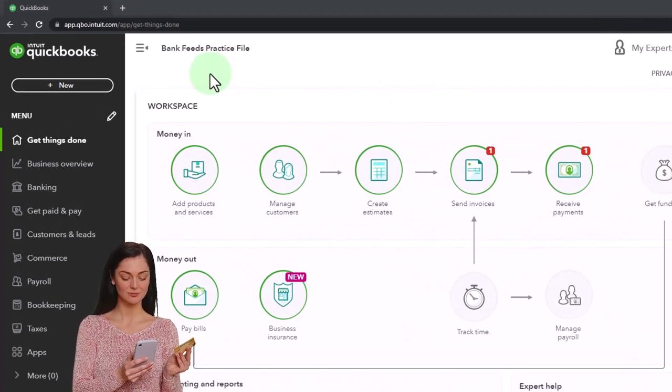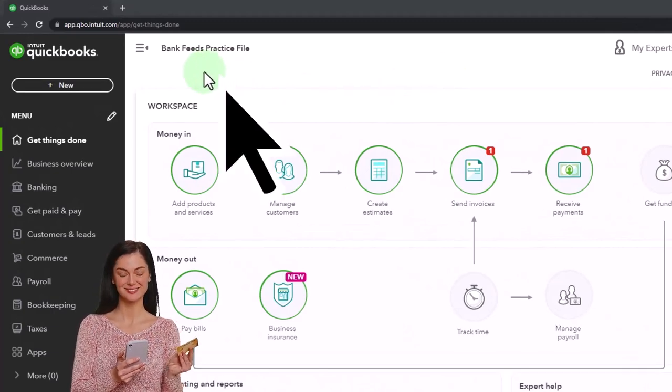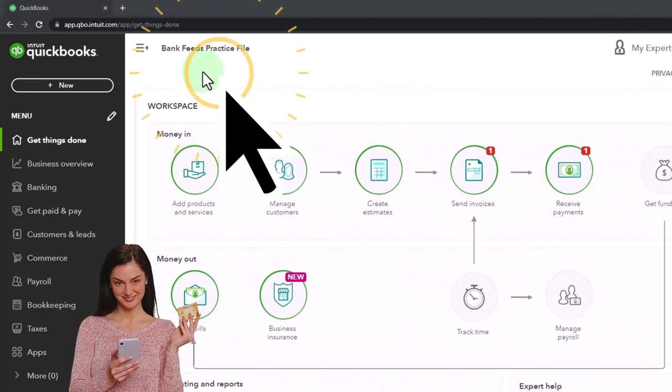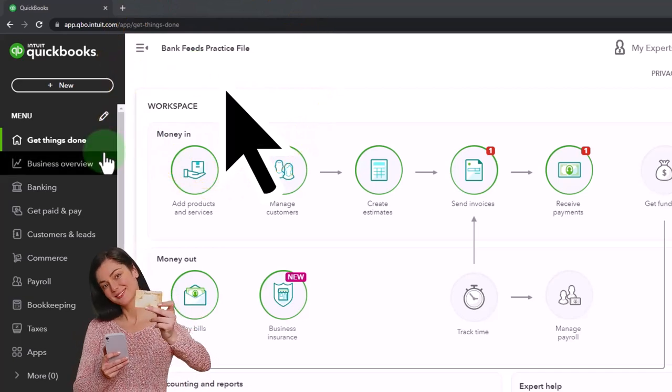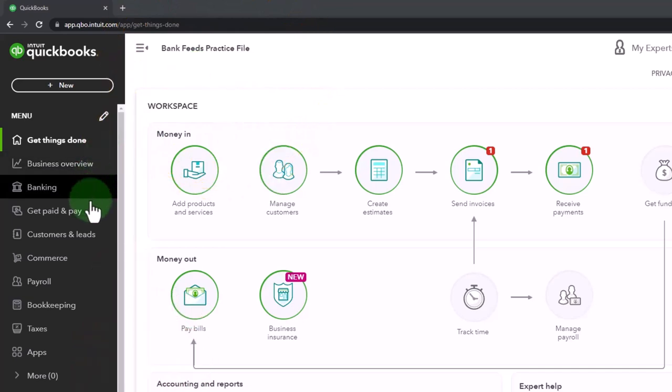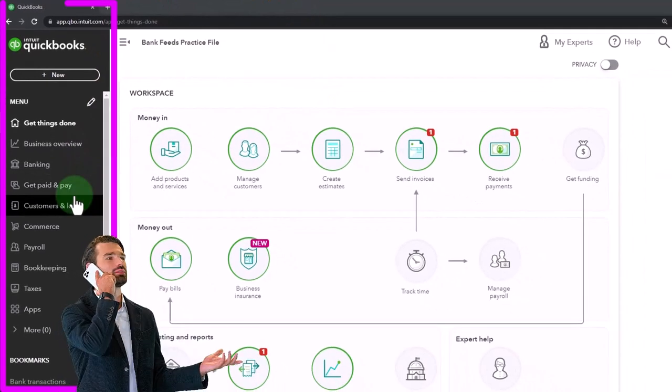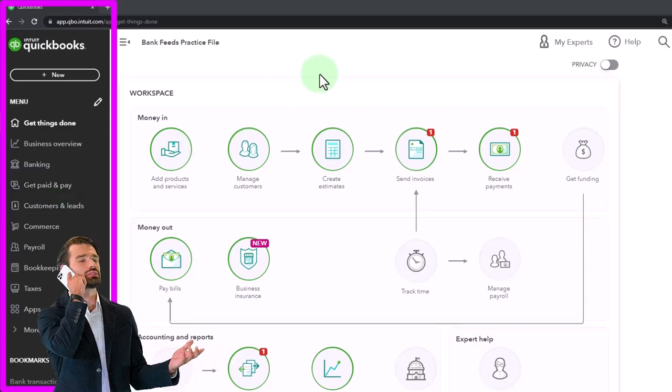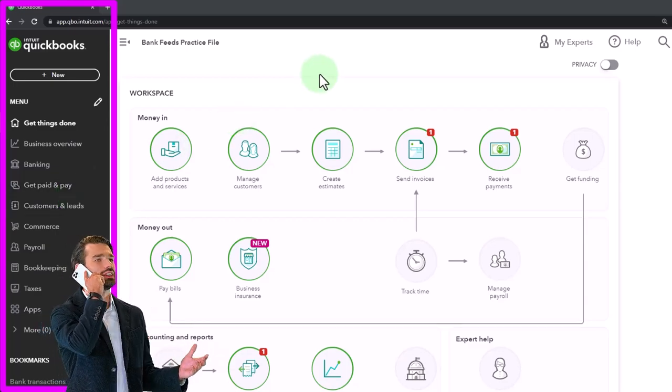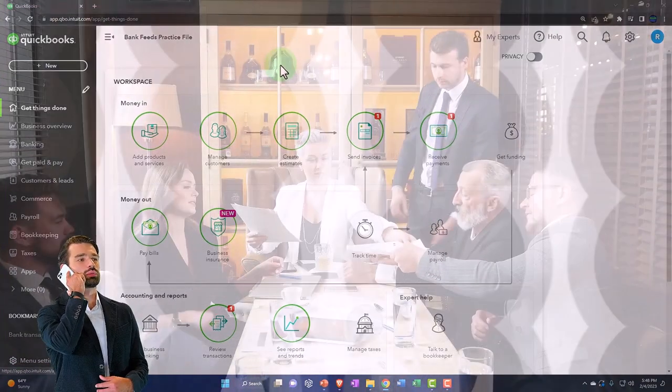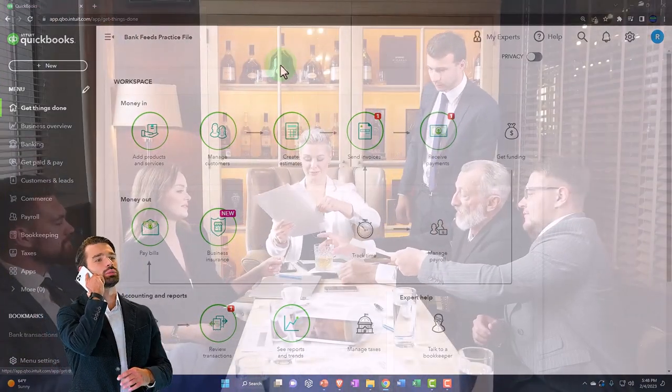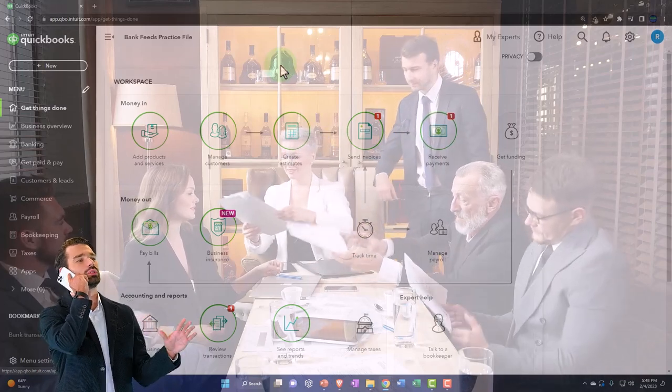When we first set up the bank feeds practice file, they have set it up in the business view. You can tell by the information on the left hand side, the icons on the left hand side. The business view is what I would call a less professional language type of view, but it might work better on some machines, like if you're opening it up on a phone or something other than a standard computer.